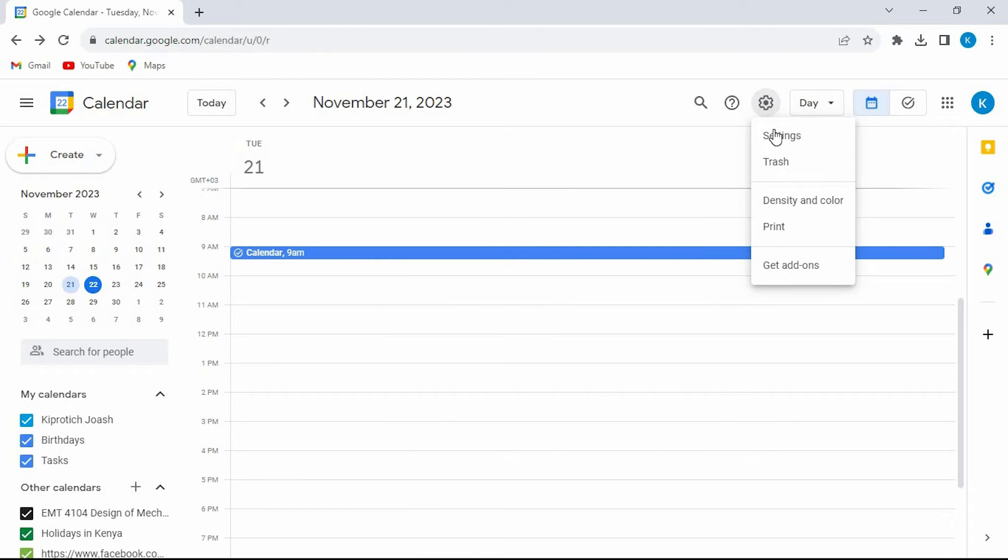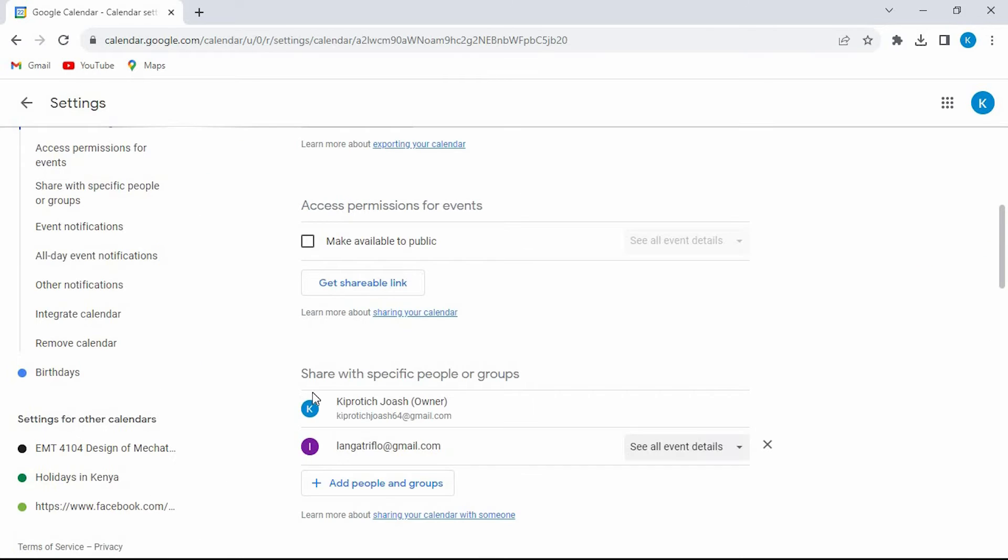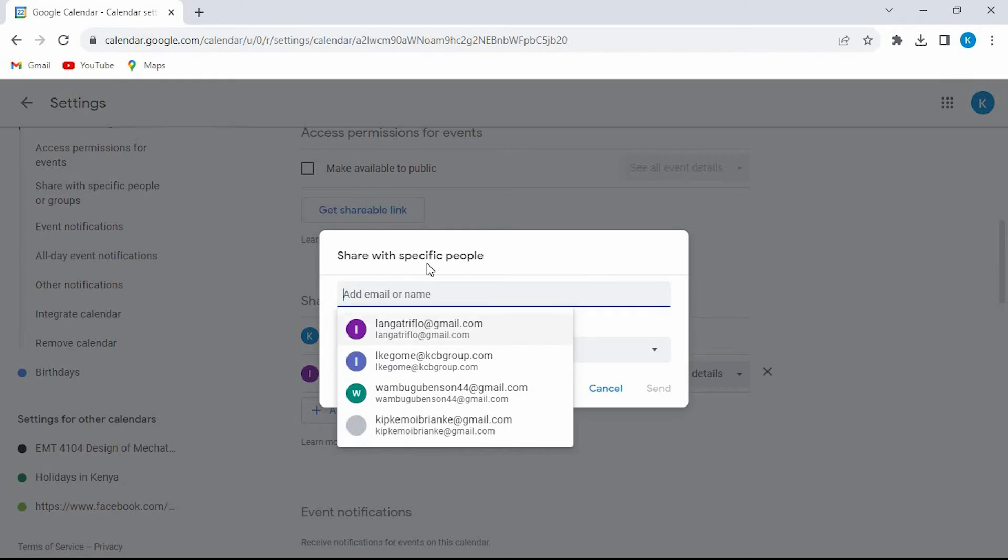Now let's go to the calendar settings, click on this. At the left side we have an option written, go to share with specific people. Click on it.